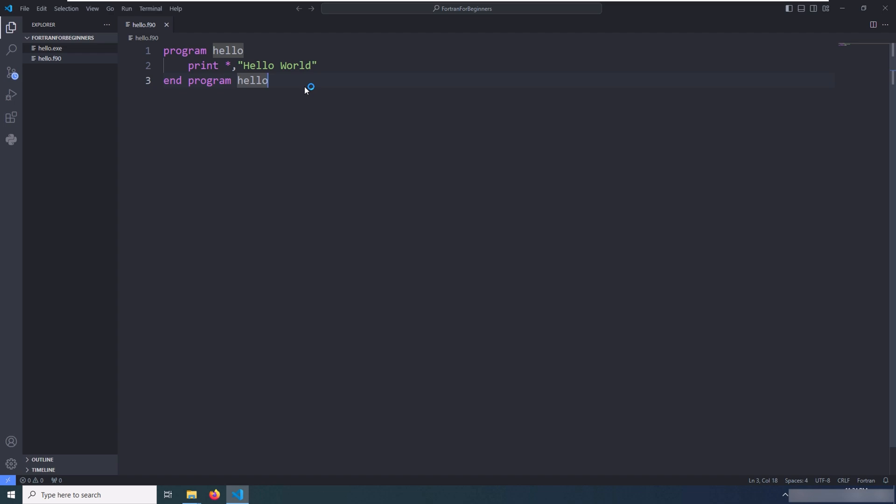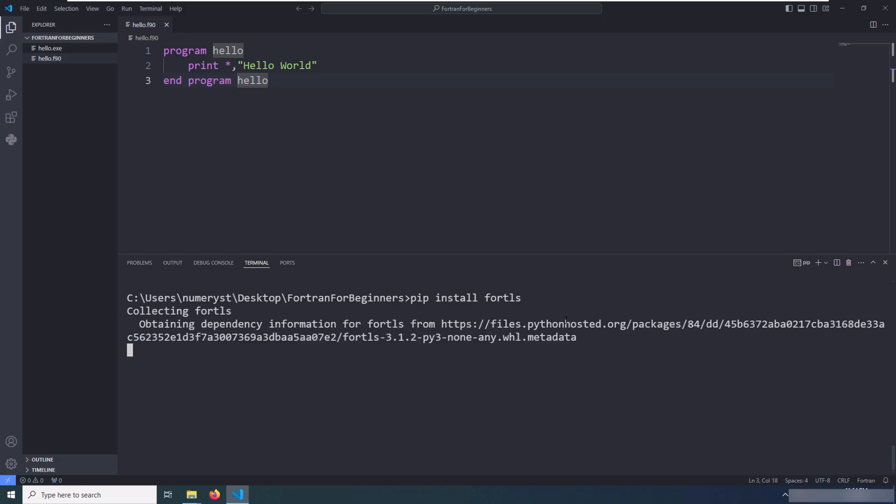If it is not working properly, you open the command prompt and type pip install fortls and wait for the installation of the package.